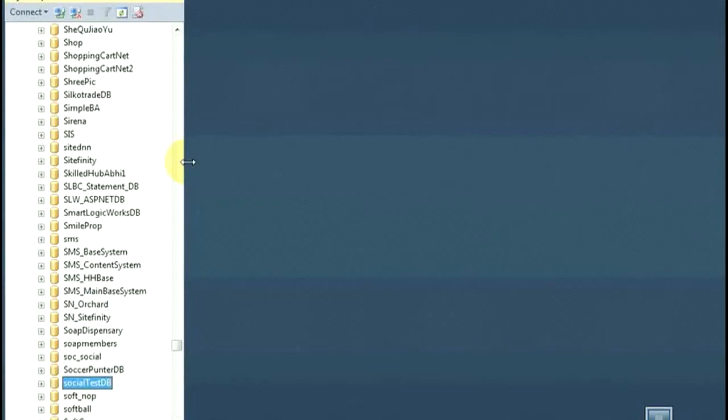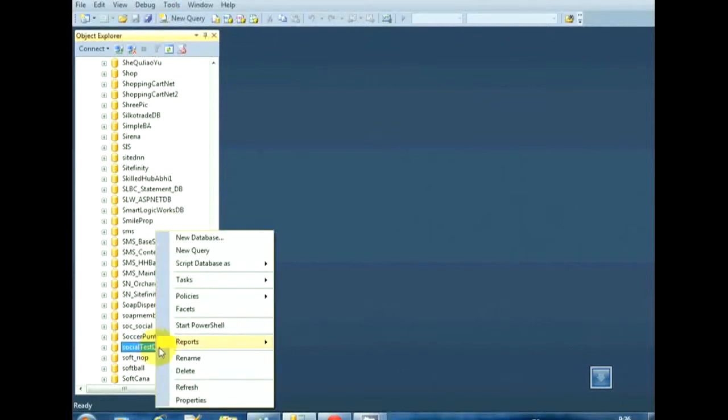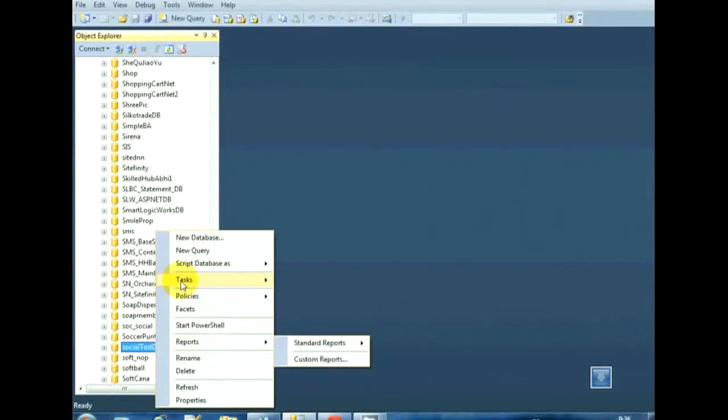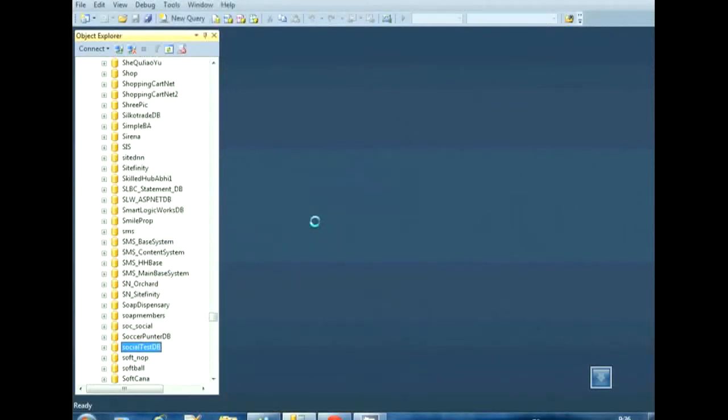Connect to your database with Microsoft SQL Server 2012 and do a right click on the database that you want to backup. Select the task option and then click on backup. Wait for the backup screen to appear.